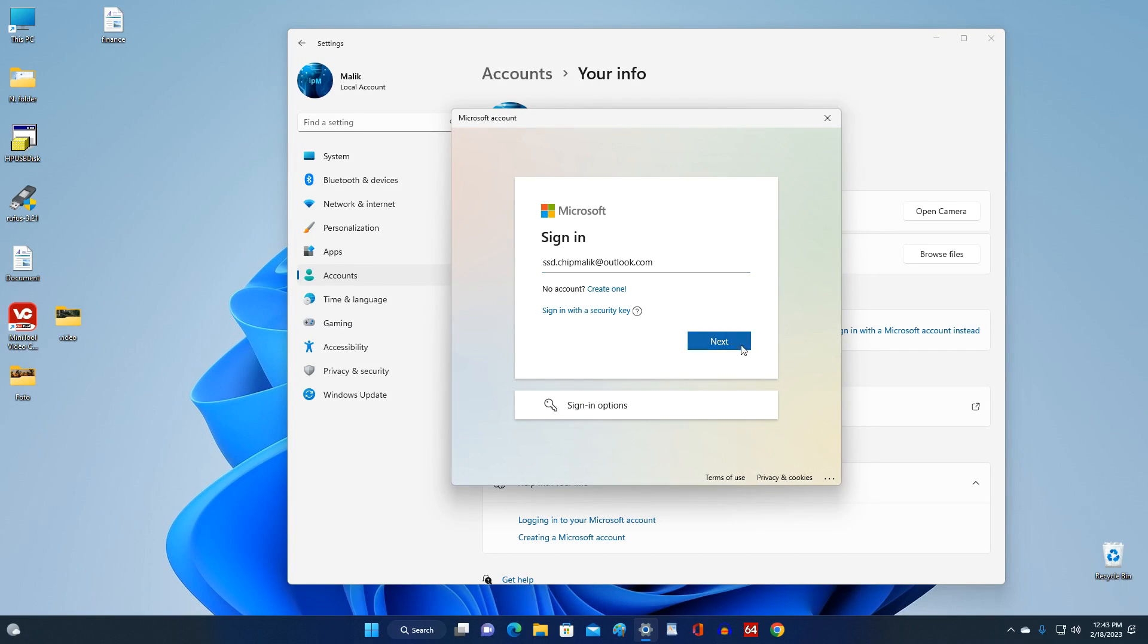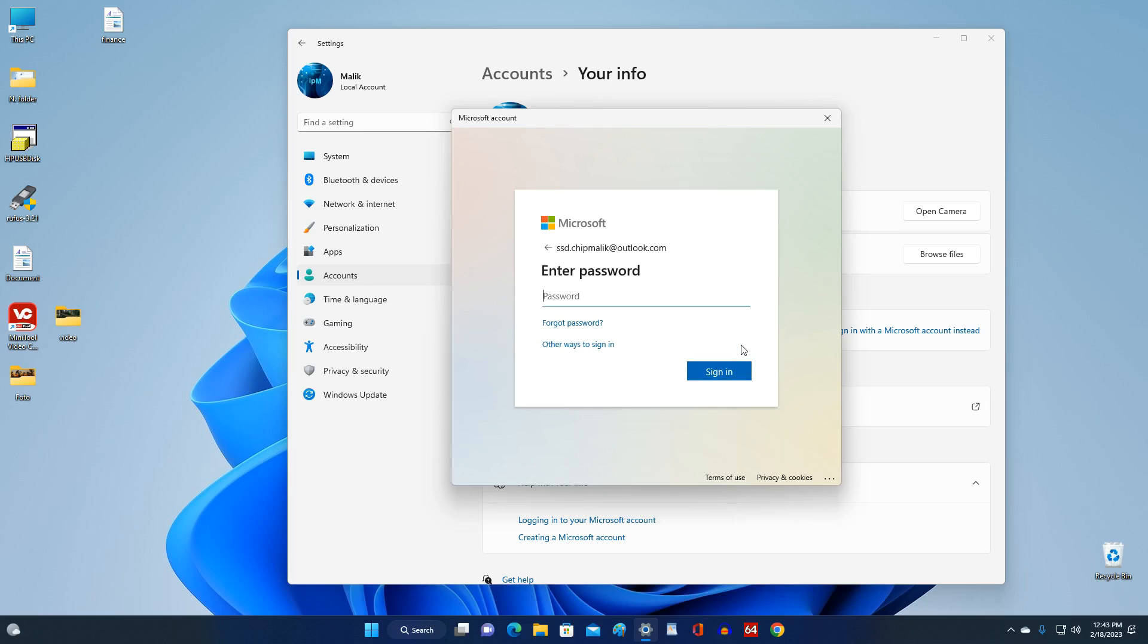Now you need to enter your Microsoft account password. Sign in.